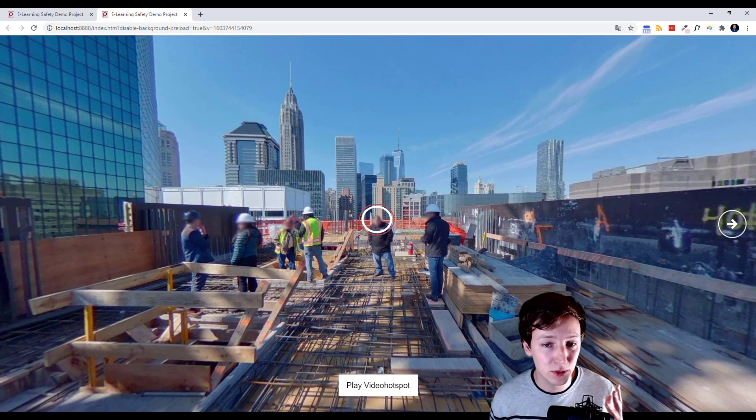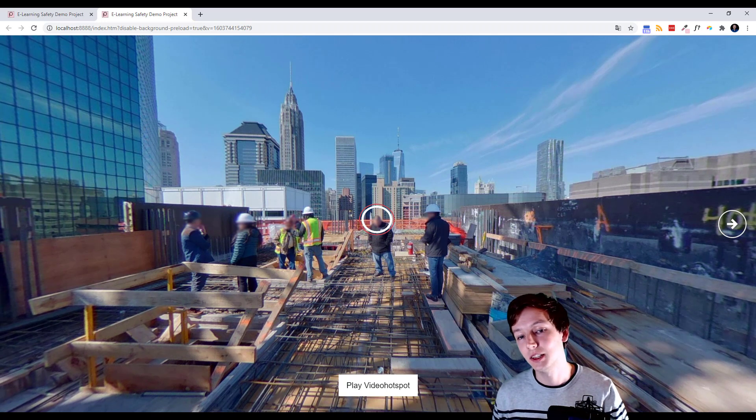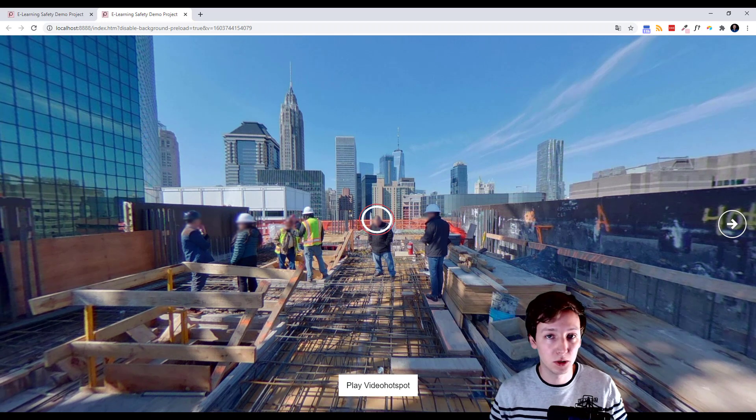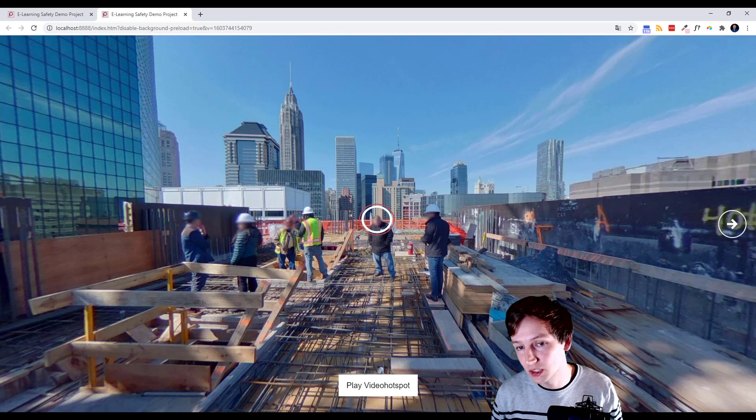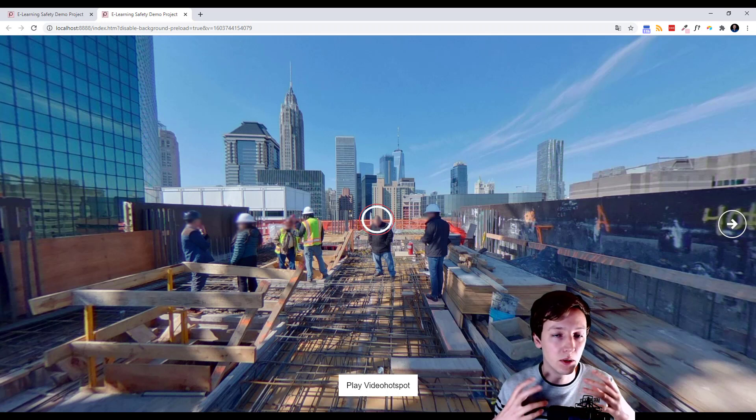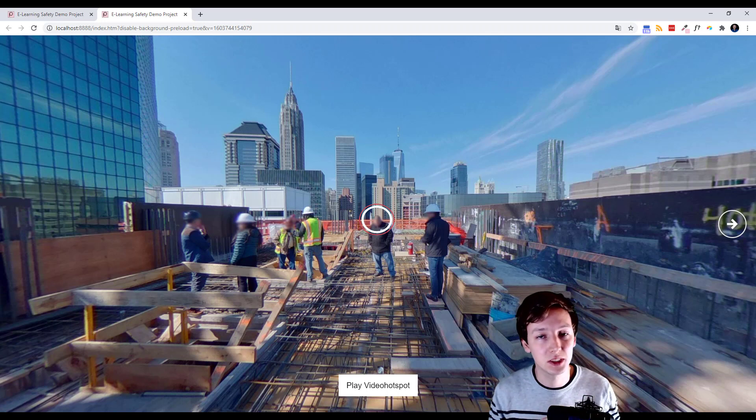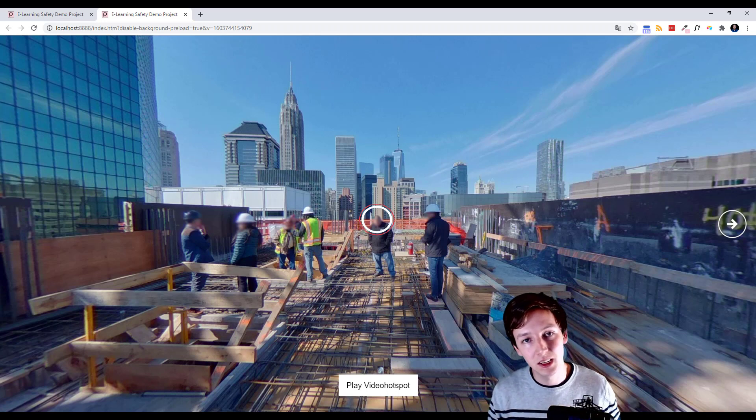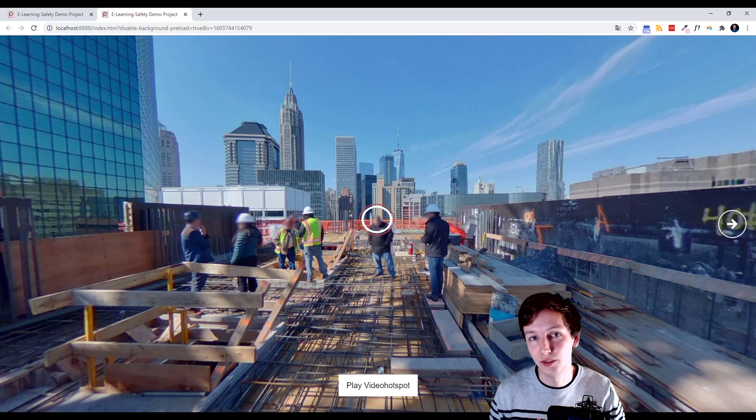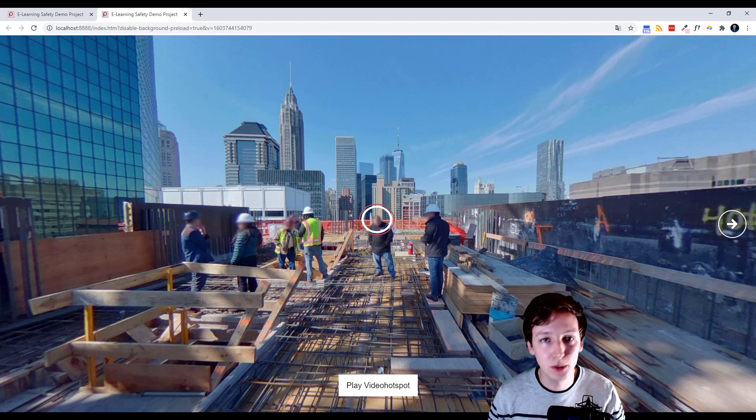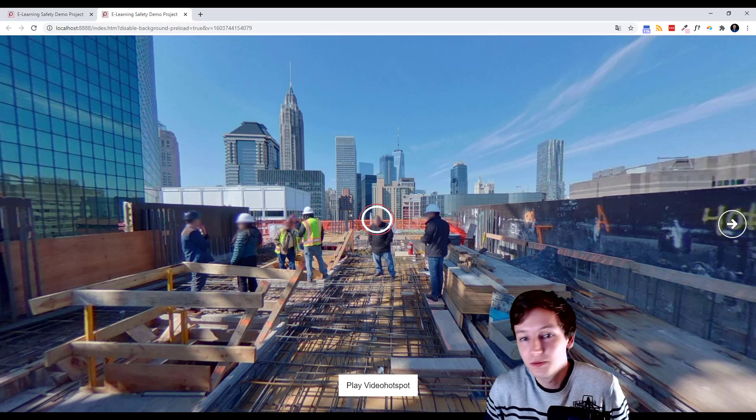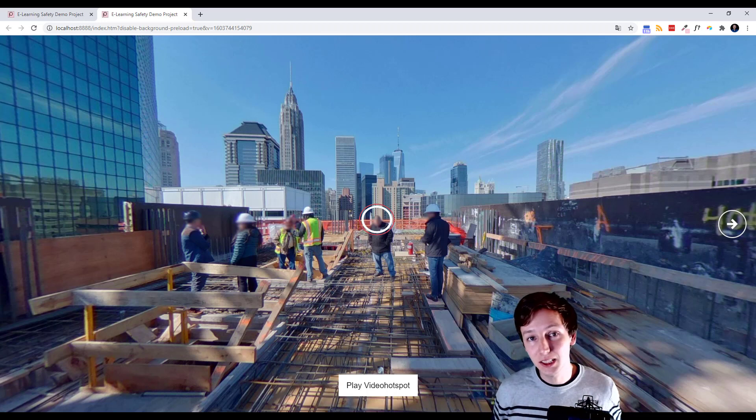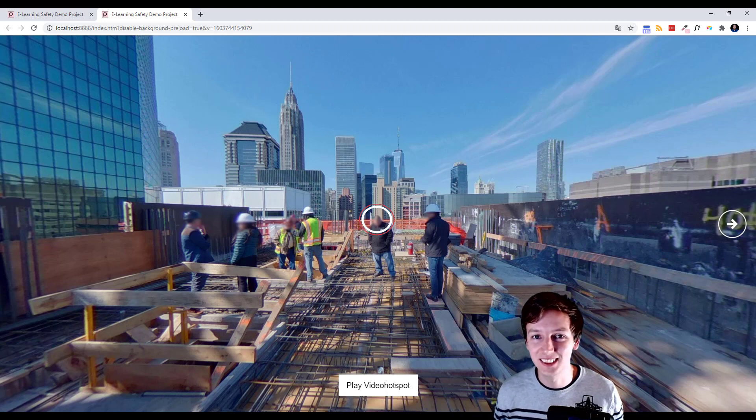...the only thing with multiple video hotspots is that it might be compatible on your Windows machine or Android device, but playing more than one video hotspot at the same time might not work in Safari browsers. So be careful with that. Just so you know, like this video and subscribe if you haven't already.